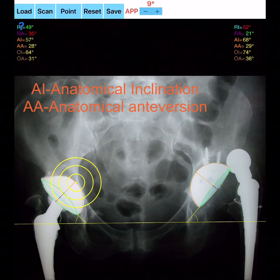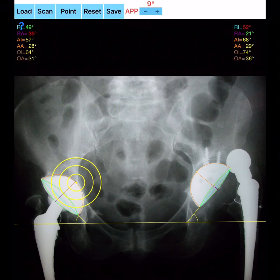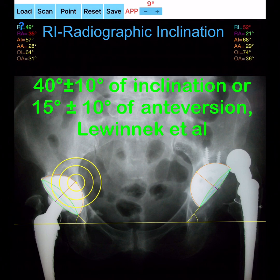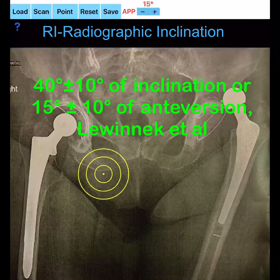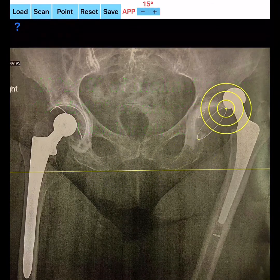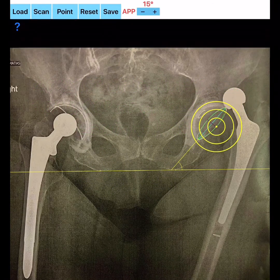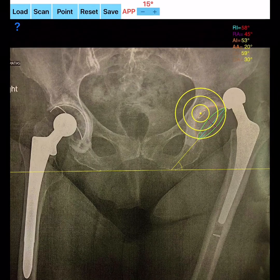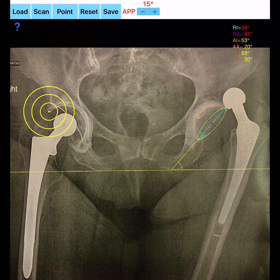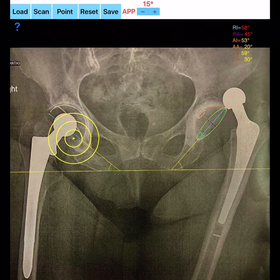In case the measured values of radiographic inclination (RI) or radiographic anteversion (RA) are within the normal range — 40° ± 10° for inclination or 15° ± 10° for anteversion (Lewinnek et al.) — the printed color on screen is green. Otherwise, whenever the values fall outside the normal range, RI or RA are printed in red, indicating that the positioning of the cup is not optimal.